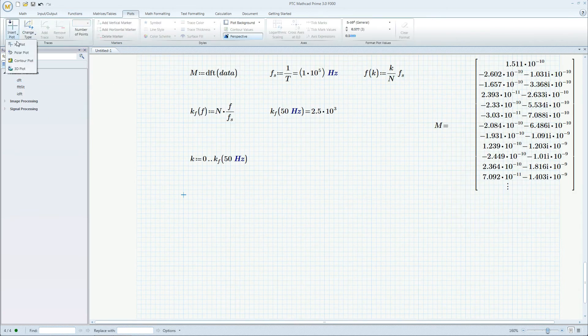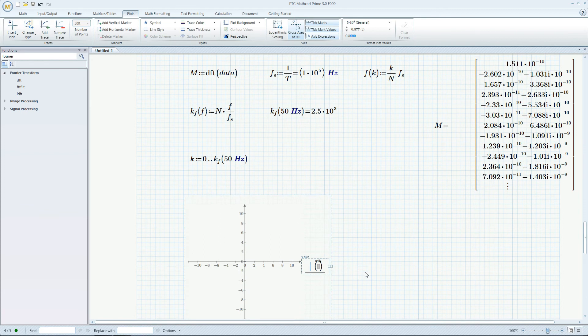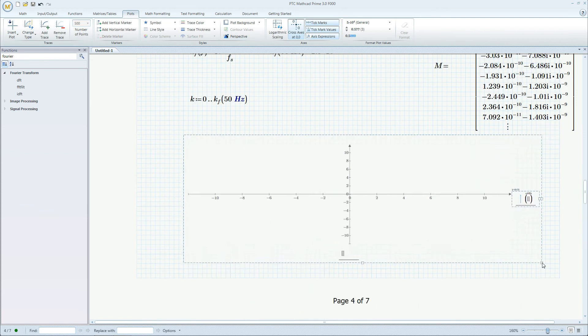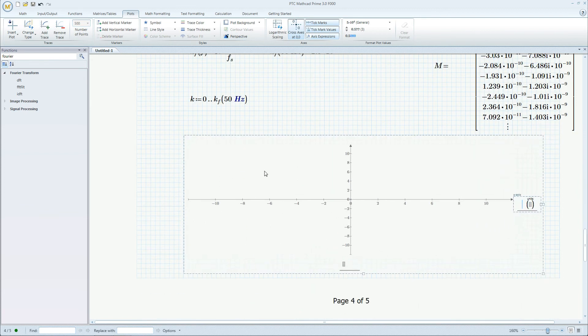Plot the Fourier transform to see which frequencies dominate the signal and use logarithmic scaling to get better insight.